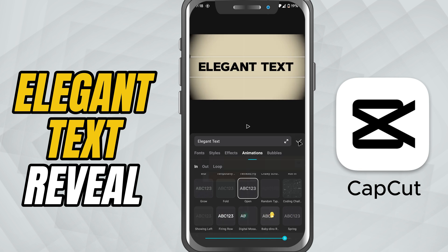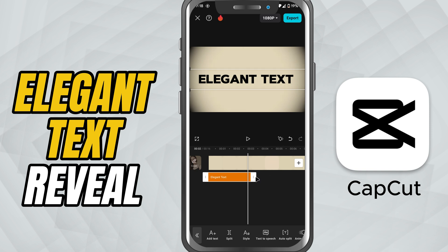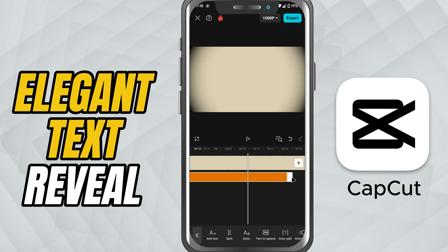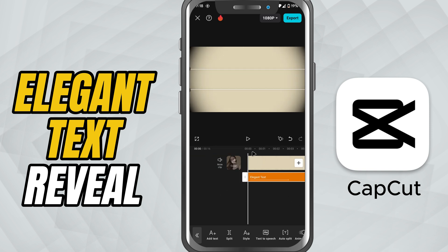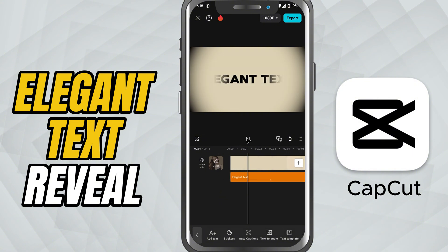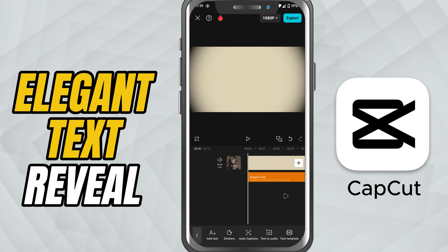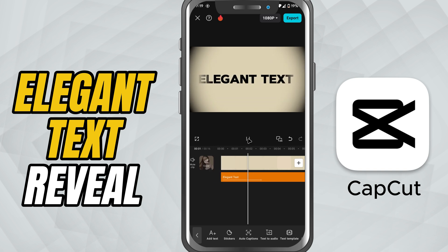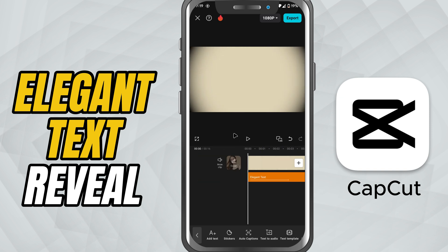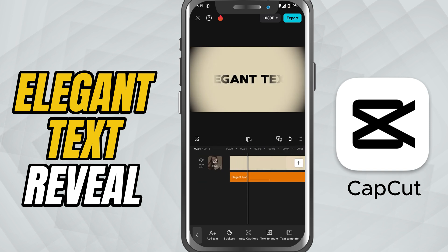Review your clip, make small tweaks if needed, and you're done. You've created a clean and elegant cinematic text opener using CapCut Mobile — perfect for storytelling, film style intros, and aesthetic edits. If you enjoyed this tutorial, don't forget to like, share, and subscribe for more CapCut Mobile editing tips.